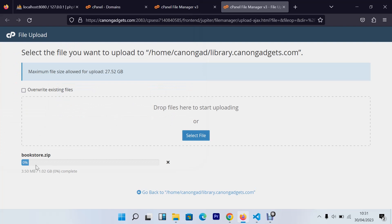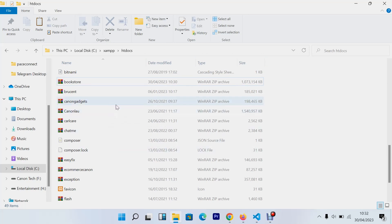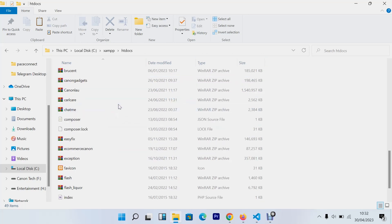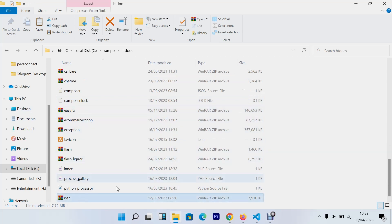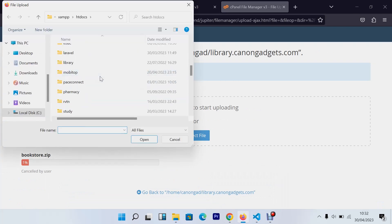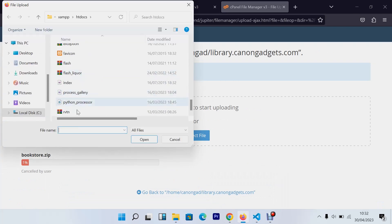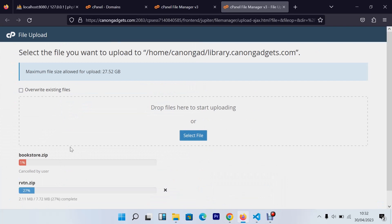It's so big, so for that I think we'll not use this one. I'll use a smaller website. I don't know whether I have any smaller website. Let's use this one, RVTN. Let's use this one, it's a bit smaller. I'll use this one instead of the one I told you. This is just 7 MB.